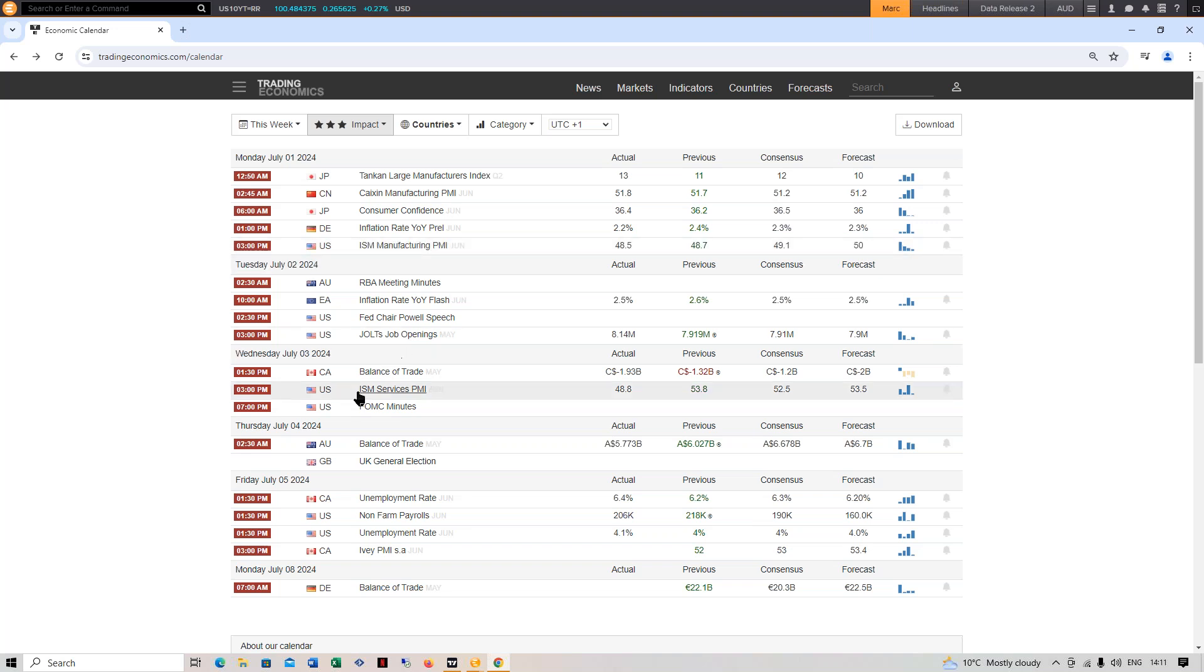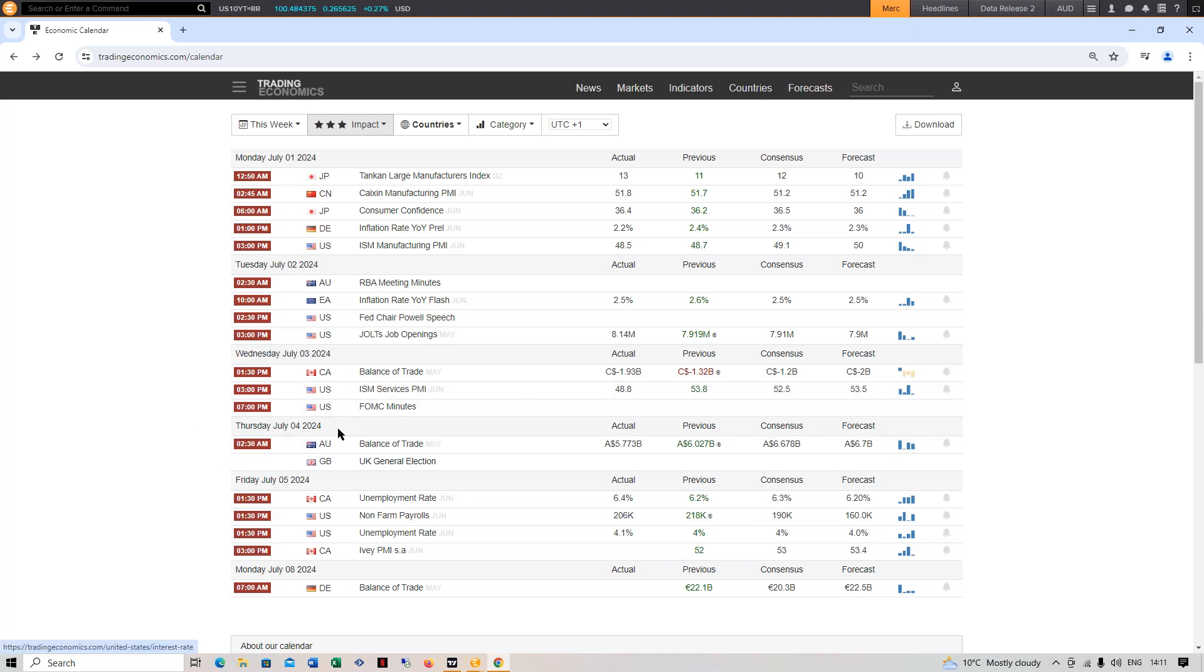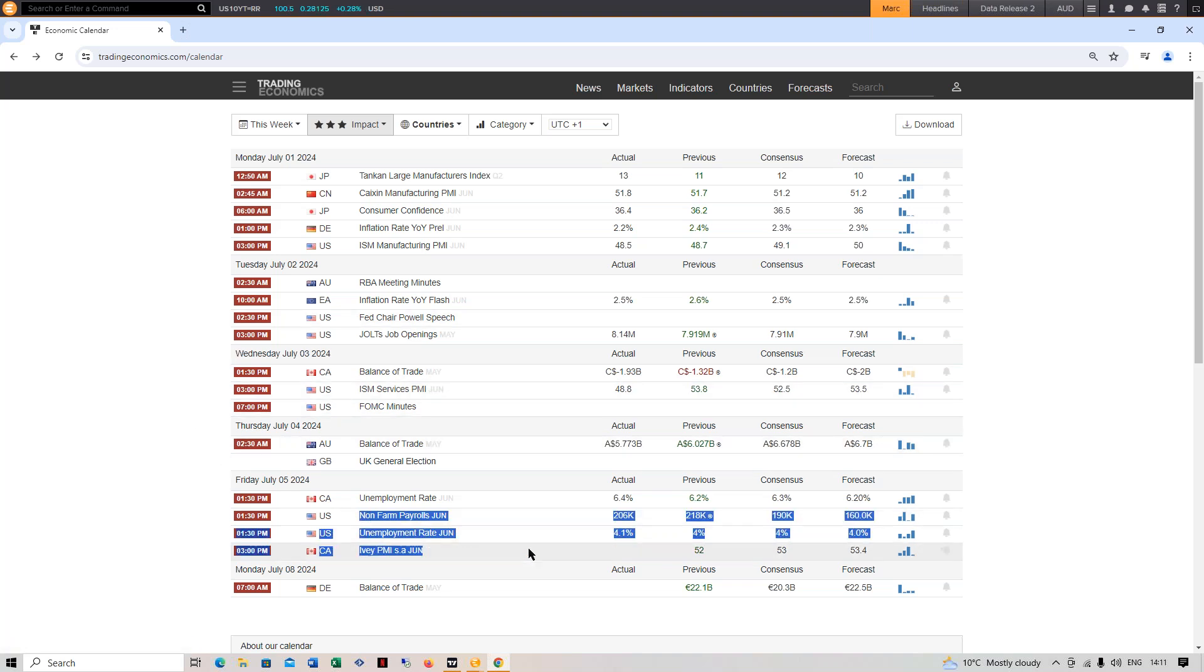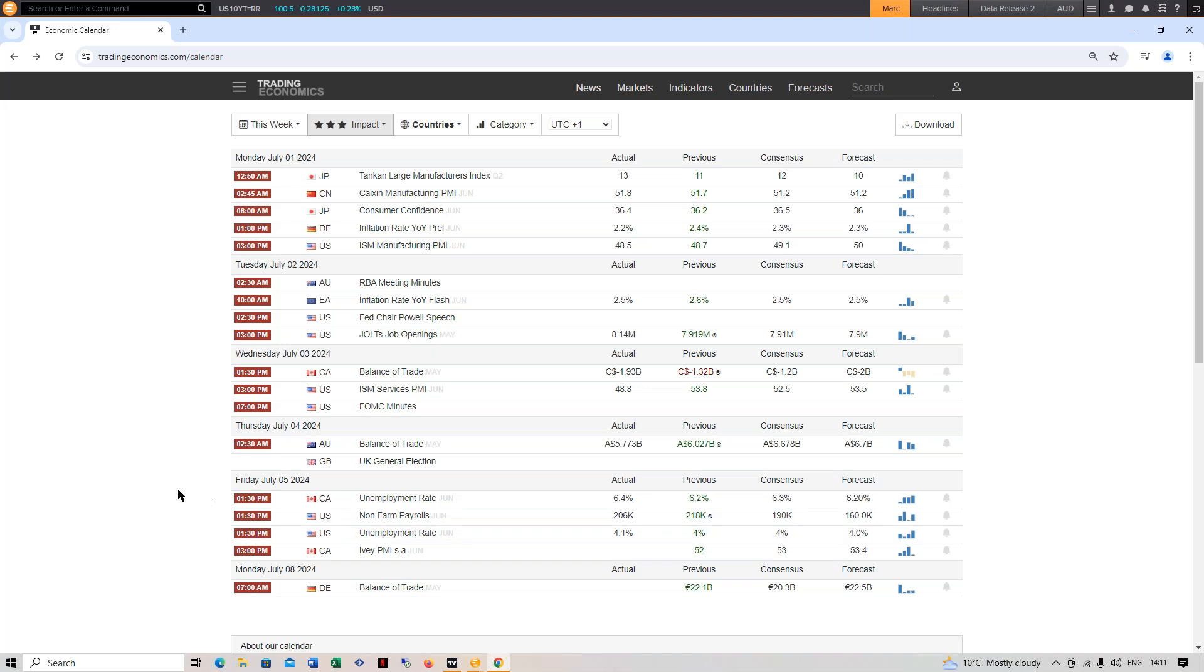Manufacturing PMI negative, right? Services PMI negative. You had the ADP figures on Wednesday negative. Your jobless claims continuing their trend higher on Wednesday negative. You then get non-farm payrolls, the unemployment rate today negative, right? So pretty large deterioration of the US economy this week.